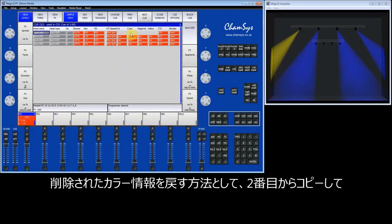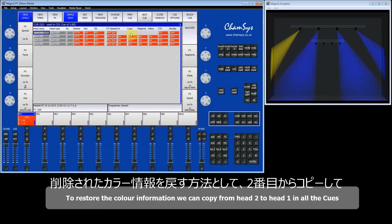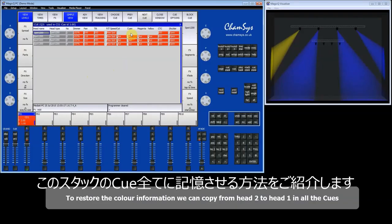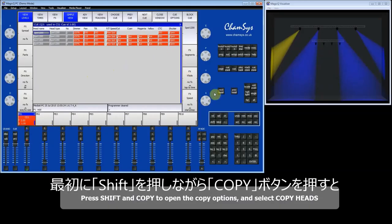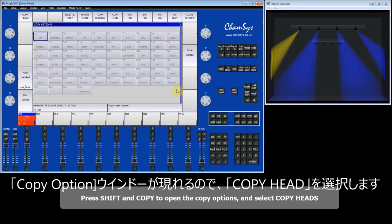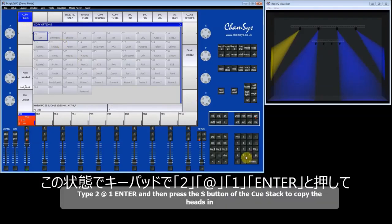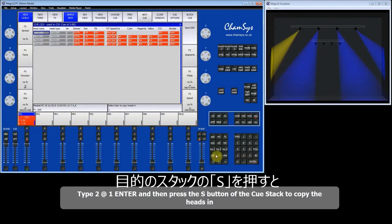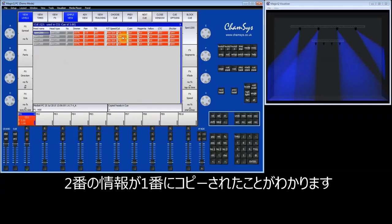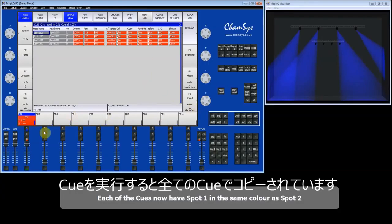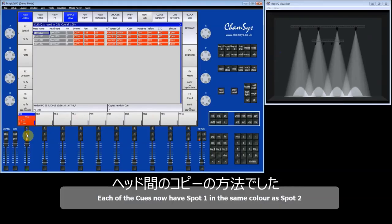It is possible to get this information back into the queue. For example, I could copy the information from head 2 to head 1 in all of the queues. I'll select Shift and Copy to get the advanced copy options, then select Copy Heads. I type 2 at 1 — copying from head 2 to head 1 — then select this queue stack and select the entire queue stack. You can see that I've copied from head 2 to head 1 in each of the queues. Running the queue stack again, it's back to how it was before — a simple copying from one head to another within a queue stack.